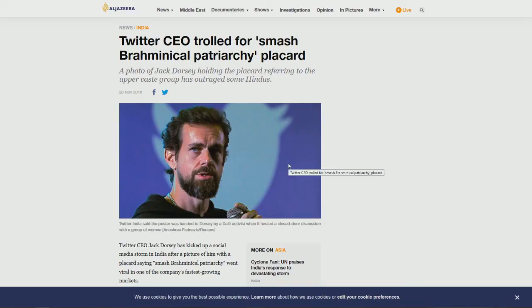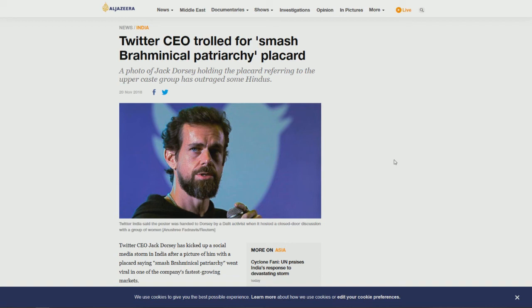So now, going back to Section 230 and Twitter and the terms of service and why I get irritated and annoyed when people say, if you don't like to be on there, you don't have to be on there. Well yeah, that's true. But look, Jack Dorsey, the very thing that he bans people for, he does himself. Twitter CEO trolled for a Brahmanical Patriarchy Placard. Okay? I can't even show you that.